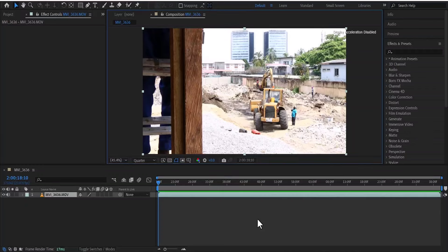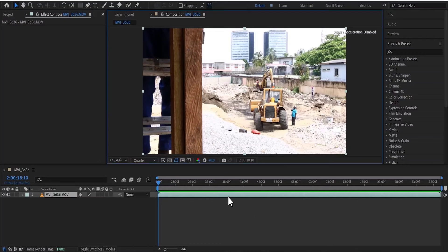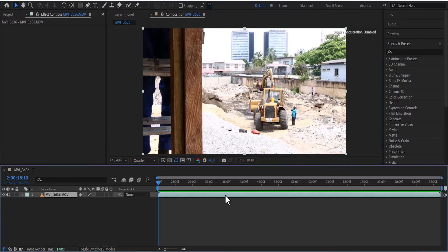In this tutorial, I'm going to show you how to fix overexposed video in After Effects. To begin, I've imported a clip onto my composition over here.